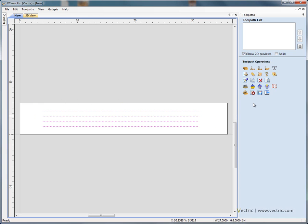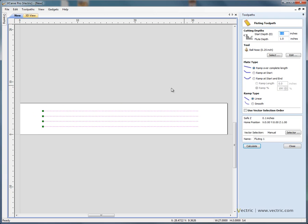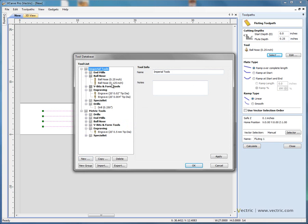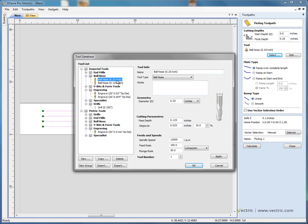Click and drag to select the lines. Now we're going to use the fluting tool - this is the second row of toolpath options. Create a fluting toolpath. The little green blocks indicate the start of the toolpath. I'm going to tell the software that we're going to carve these flutes a quarter of an inch deep, so 0.25 of an inch deep. Let's select the ball nose cutter from our database. Here we've got a quarter inch ball nose - that's not big enough for the project I've got in mind.